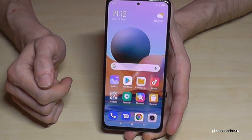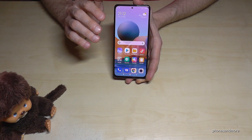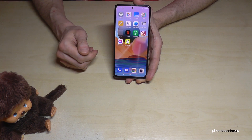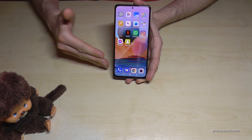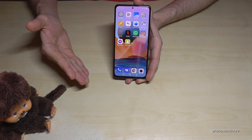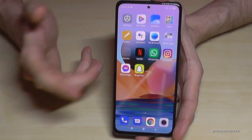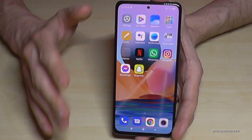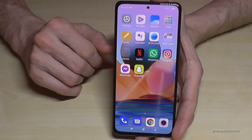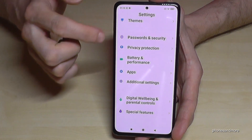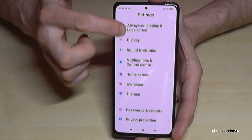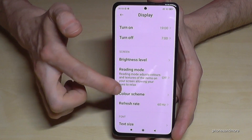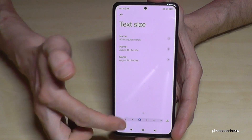Our next point is cloning apps. You can have two WhatsApp accounts — you can insert two SIM cards and have a WhatsApp account for each one. You can also have two Snapchat accounts, two Messenger accounts, two Instagram accounts, two Netflix accounts — many opportunities. Let me show you what I mean.